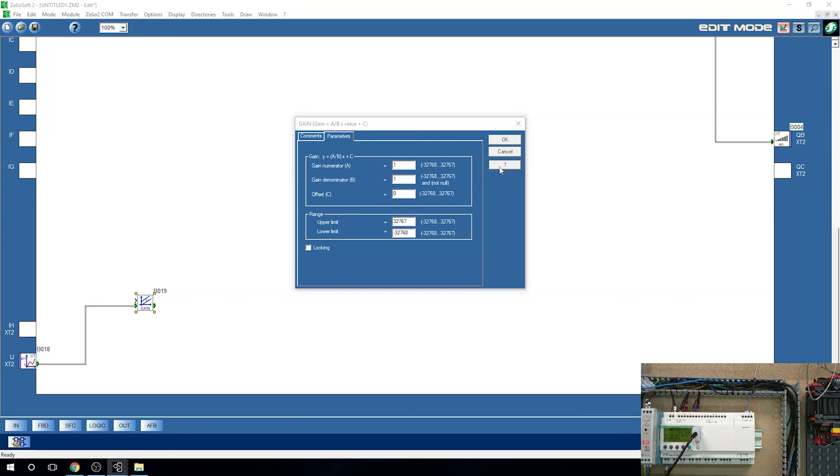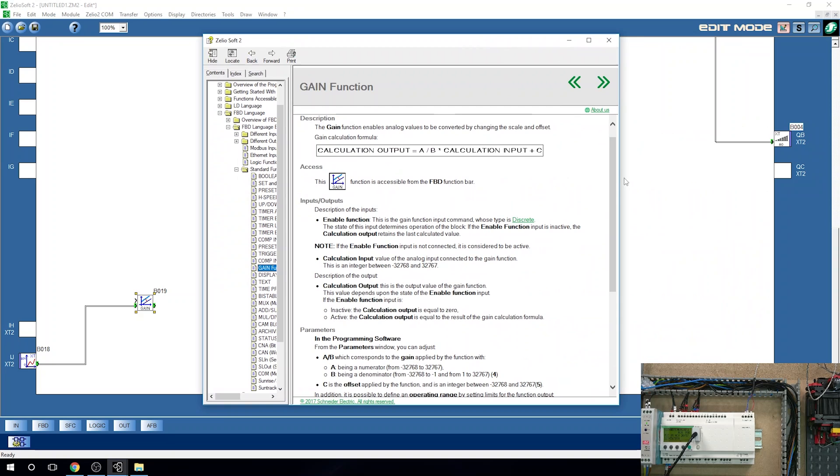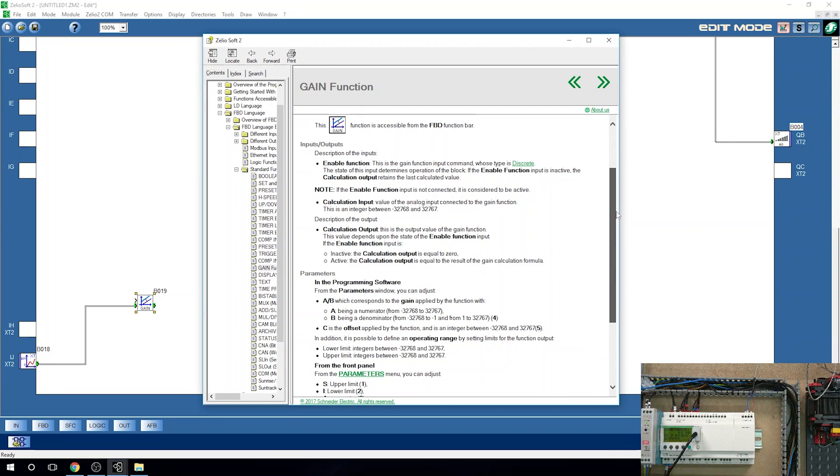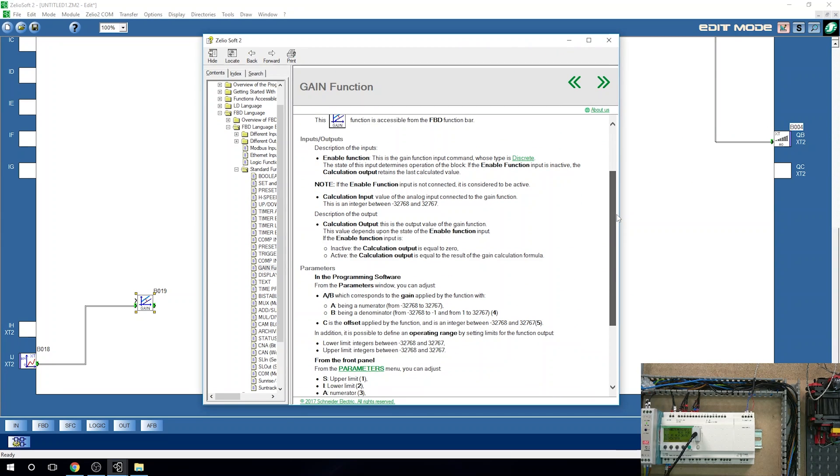Just click the question mark and you can really read up for it. It's got a fantastic manual. Schneider has put a lot of effort to put these manuals fairly readable and very understandable. As you can read in here, the enable function, what it is, if the enable function has nothing to connect to it, it is effectively enabled.